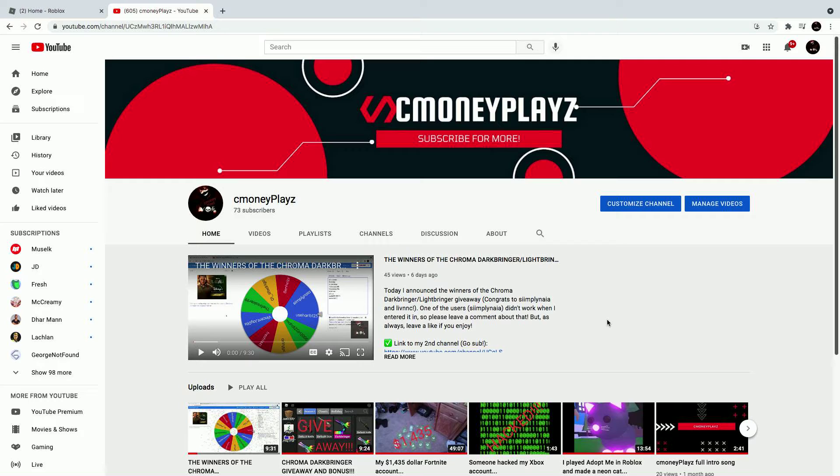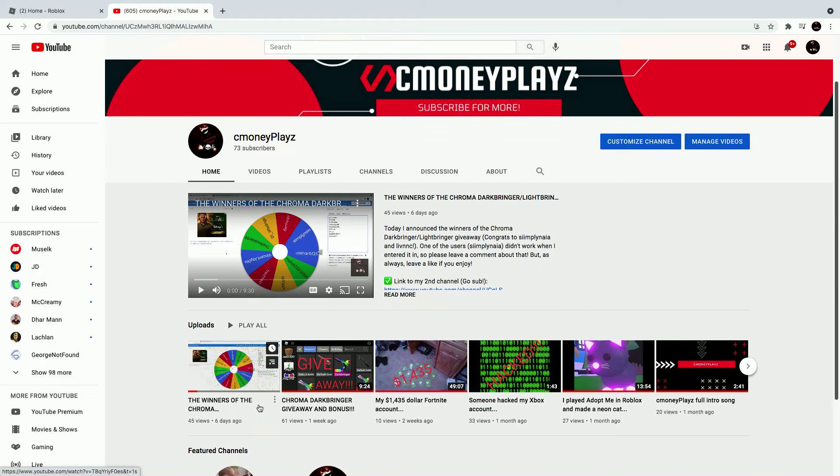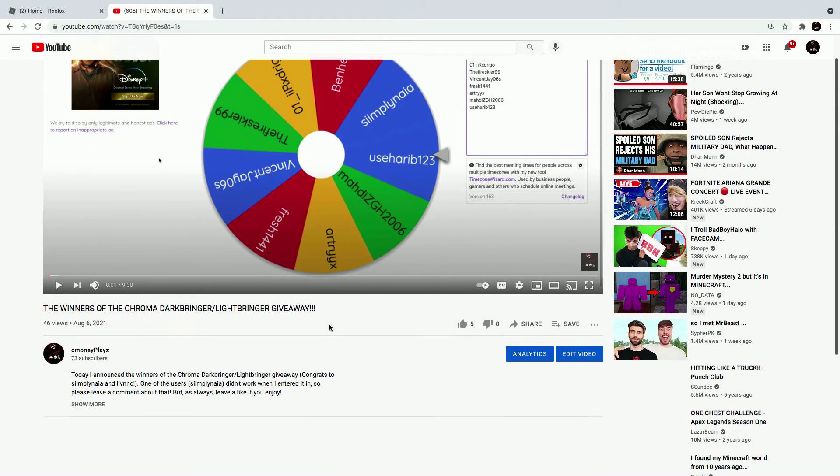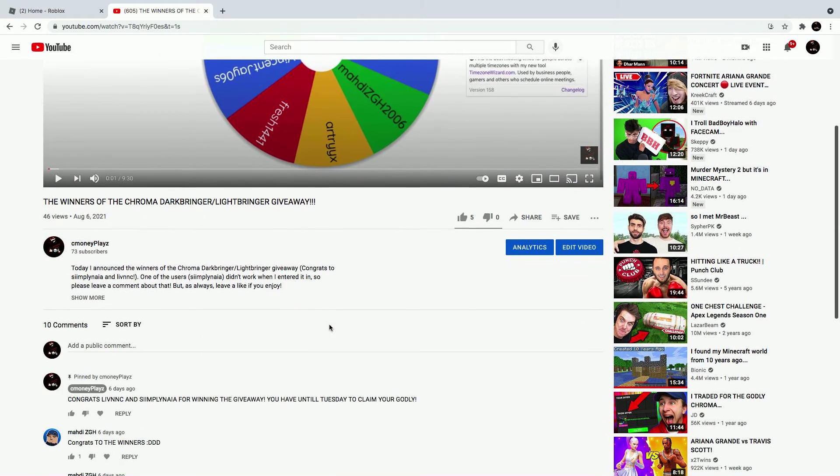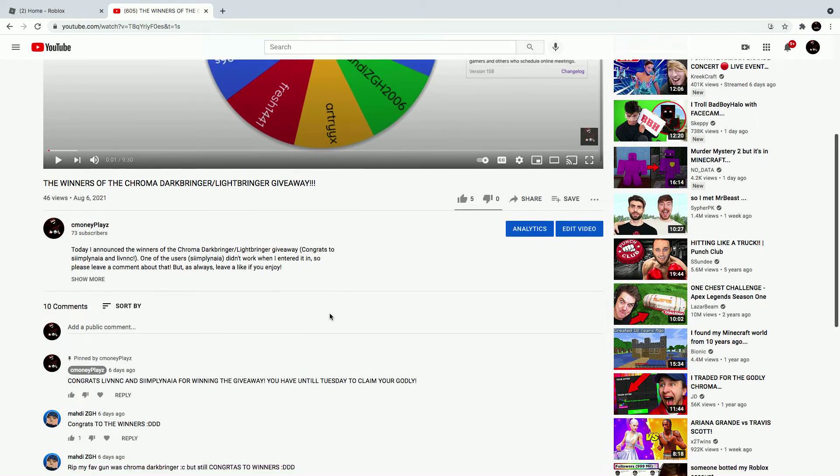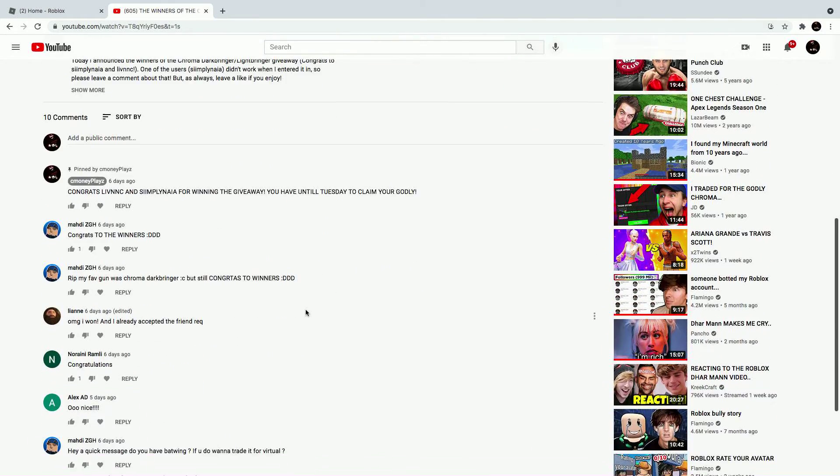That is a long title, and as you can see in the description, Simply Naya - I still don't know how to pronounce her name - she has not responded to me, so she does not get her prize because it is past Tuesday. It is currently Friday right now.